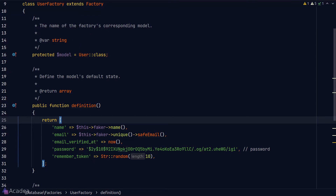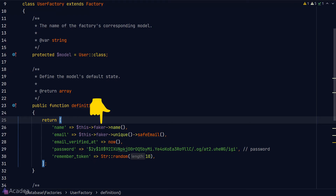Next we have the definition method, which is the main method to tell Laravel how we want to generate a model record. The definition method should return an array — a mapping of the model's fields against their values. You might be wondering what faker is doing here. Faker is a wonderful library that helps us generate fake data. It is installed by Laravel out of the box, and Laravel loads a faker instance onto all factories so we can use it anywhere in the factory.